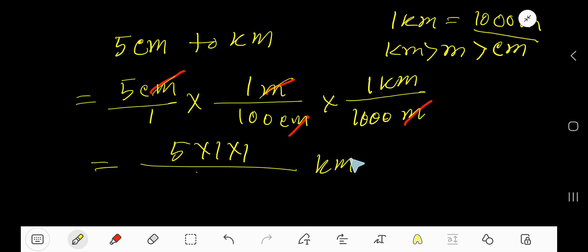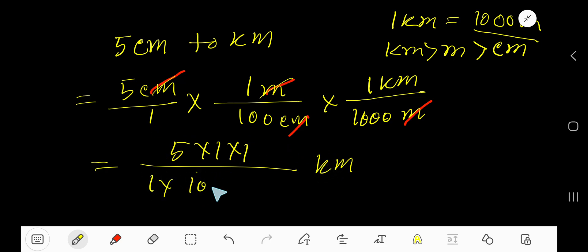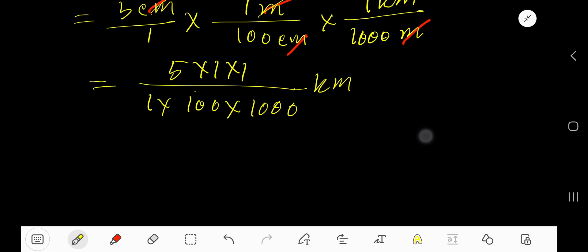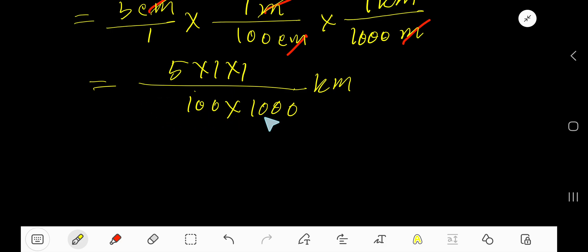Now multiply the top numbers and bottom numbers: five times one times one for the numerator, and one hundred times one thousand for the denominator. If you multiply by one, you will just have five.